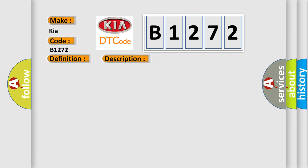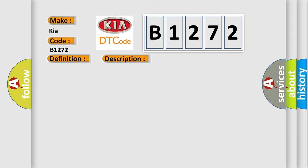And now this is a short description of this DTC code. Optical sensor 2 output stuck high. This diagnostic error occurs most often in these cases: Optical sensor 2 and/or circuit.